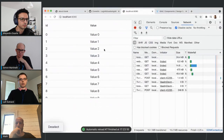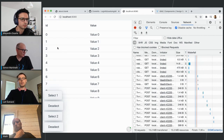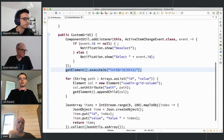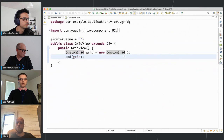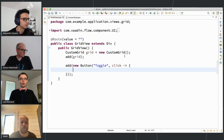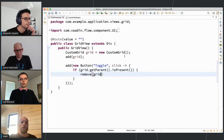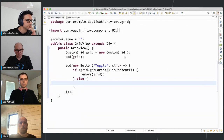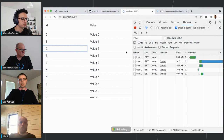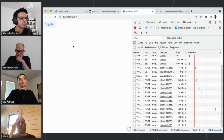Now we have the same functionality as before, just with more manageable code. But there's a problem — we actually introduced a bug when we moved initialization to the constructor instead of the event listener. To see the bug, I add a button that toggles removing and adding the grid back. If grid.getParent() is present we remove the grid, otherwise we add it back as the first component.